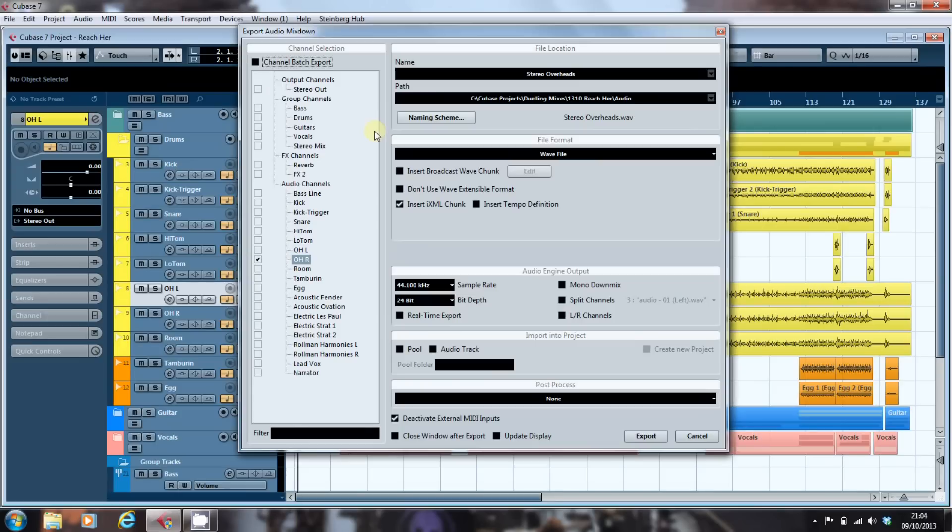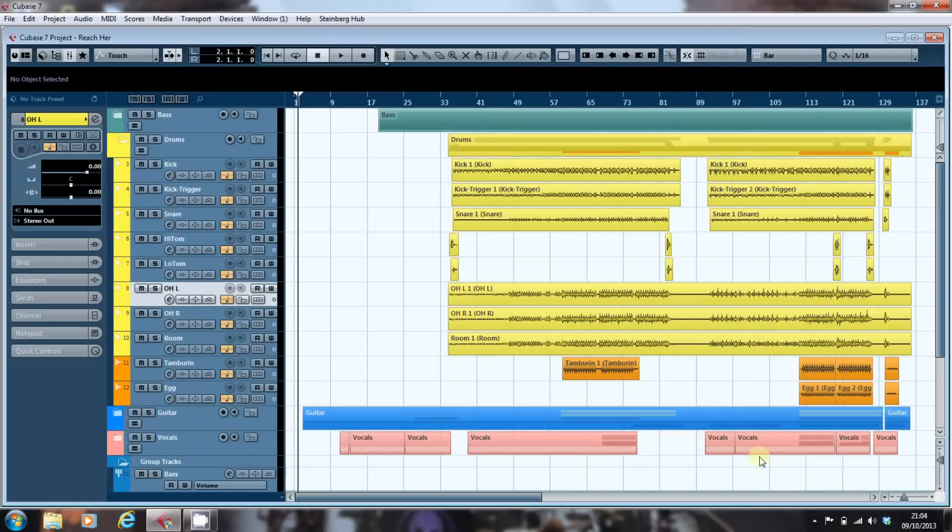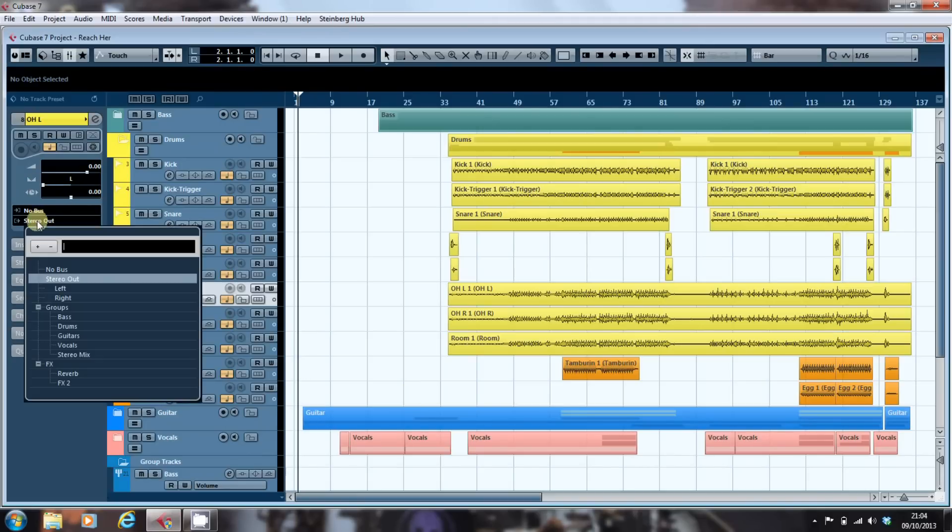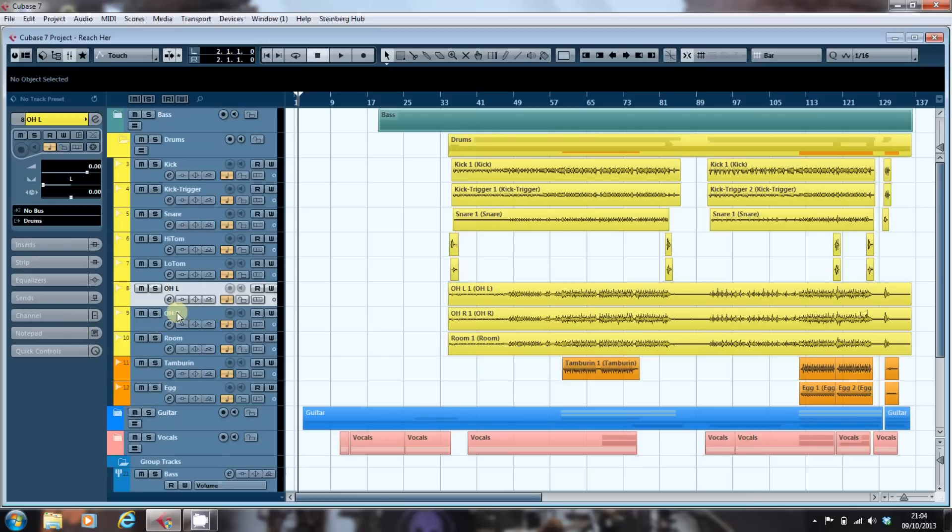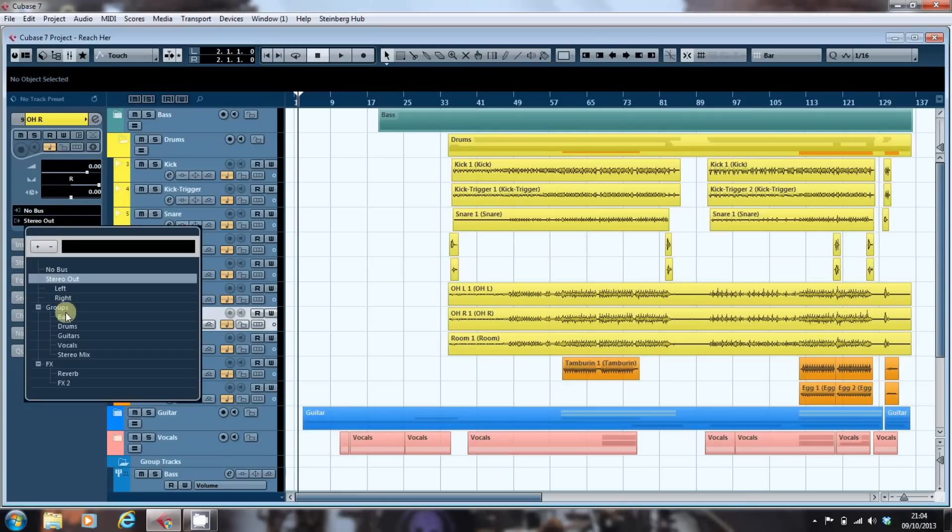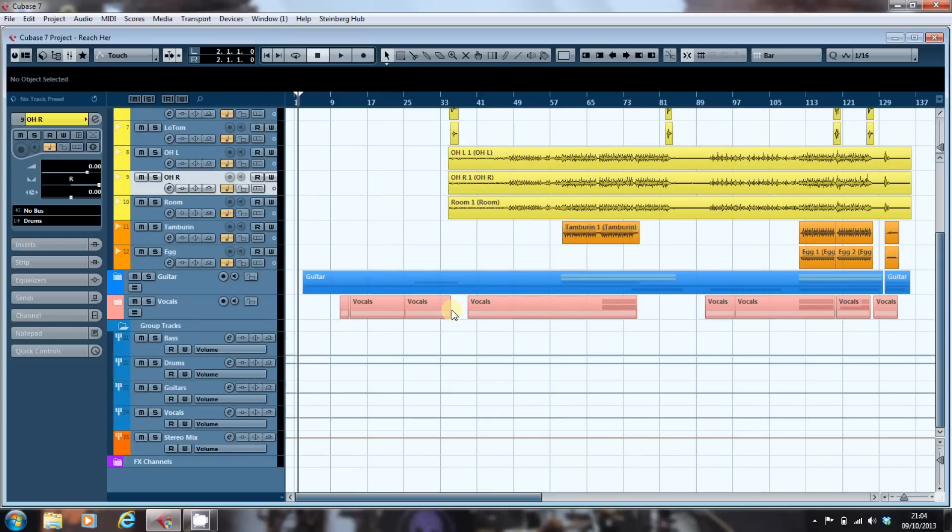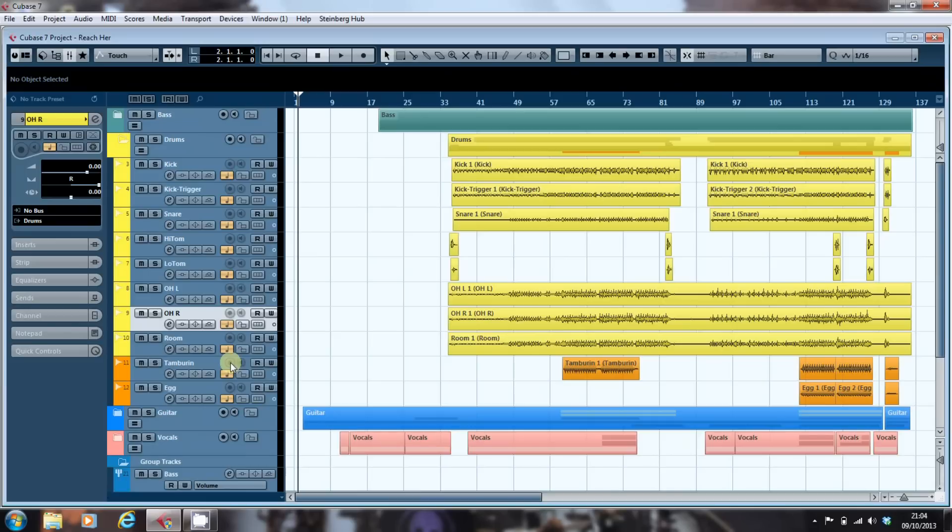So you have to export them in a different way. The way to get around that is to take the overheads and pan the left to the left and route it to a drum bus. Pan the right to the right and route it to the drum bus, and have nothing else routed to that bus. So what will happen is if we were to set this to play, the only thing that would come through the drum bus would be the overheads.